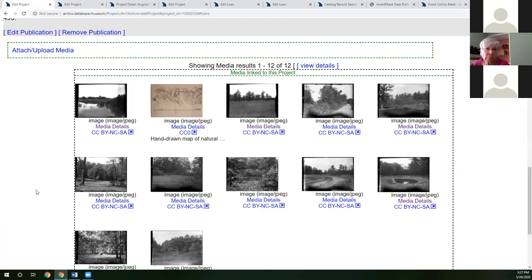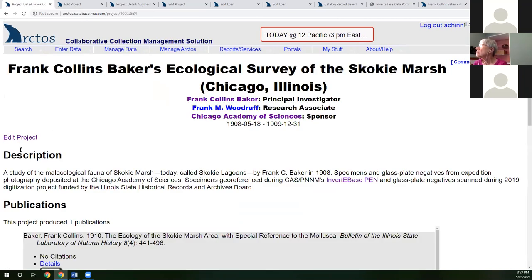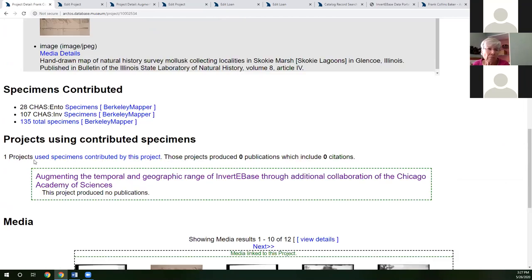Back on the project detail page, there's a section that shows related projects — any project that also uses specimens from the accessions related to the Skokie Marsh project will appear here. This shows the impact your project has on other related projects, giving you an idea of the ripple effect of your collection.